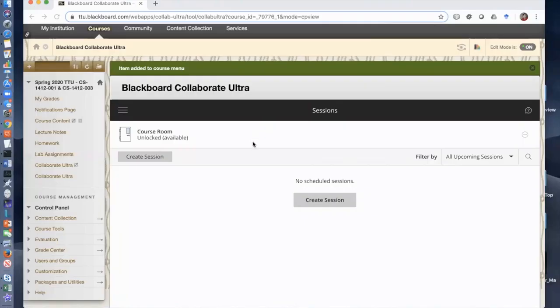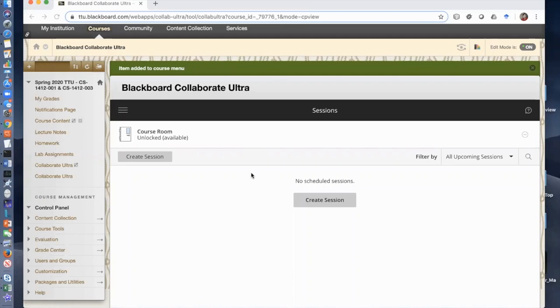For students, you have to send your students information on how to access this online course. Don't send them the guest link as we demonstrated in another video. You will have to send student information beforehand to tell them how to access the live session—that is, they open their Blackboard and find the Collaborate Ultra.